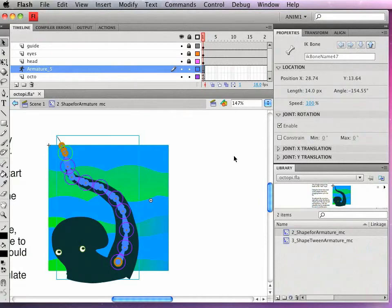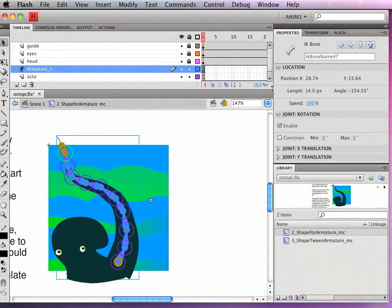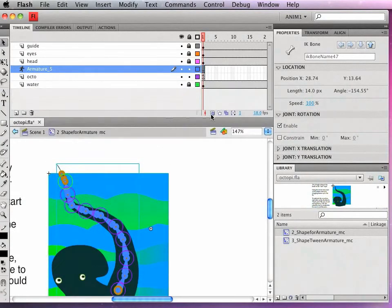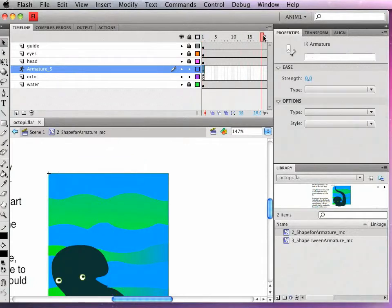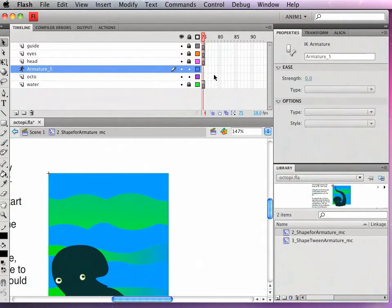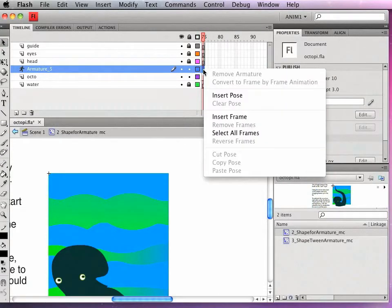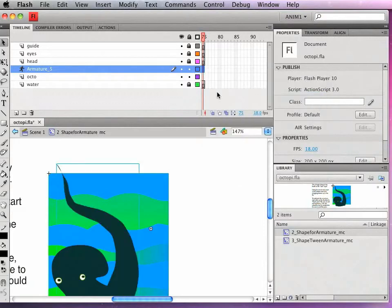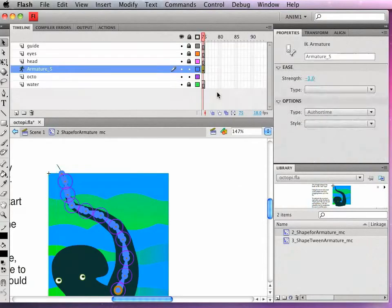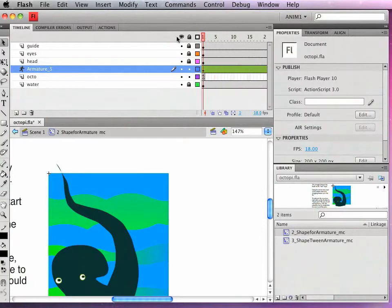I'm going to create a very simple animation. And this animation is going to loop. So what I want to do is go ahead to my last frame. And I'm going to right click and insert pose. What this will do is create a copy of that pose on the last frame of the animation. So that it will create a nice smooth loop.